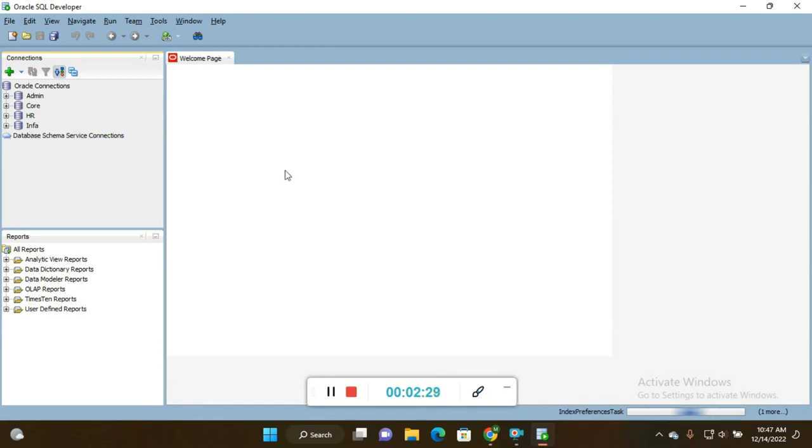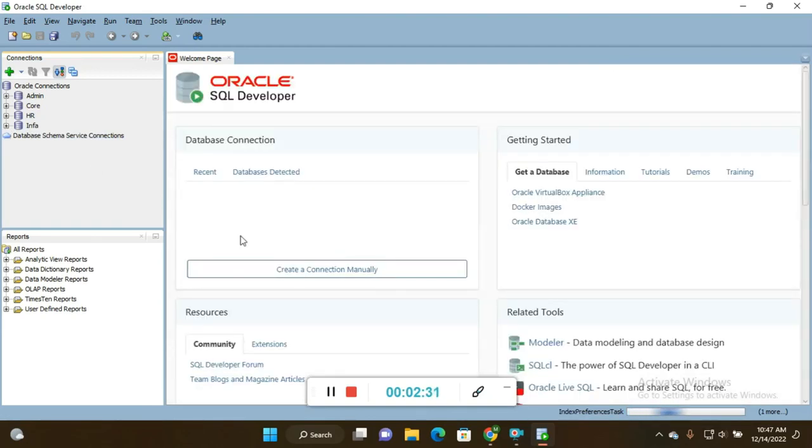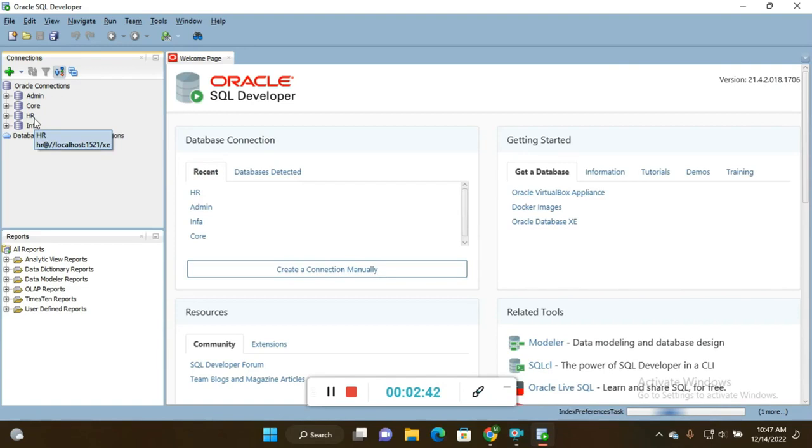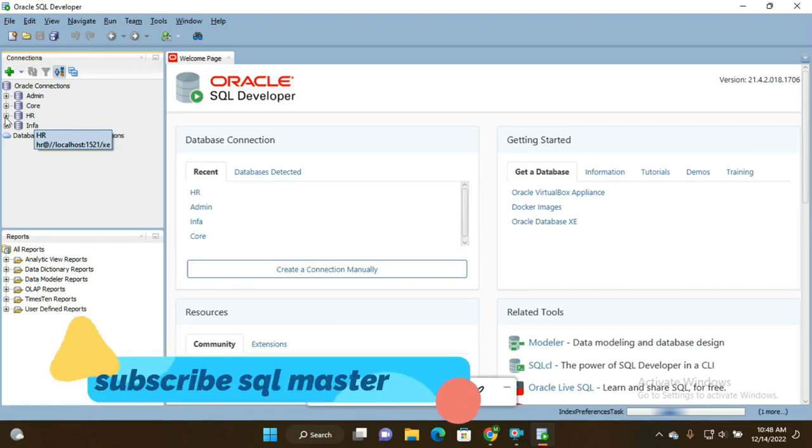First, we start with the queries. I have an HR schema that I created, and in this HR schema I have a table named Employees. By using that Employees table, today I am going to show you how to fetch the third highest salary. For easy convenience, I can go to this HR schema.